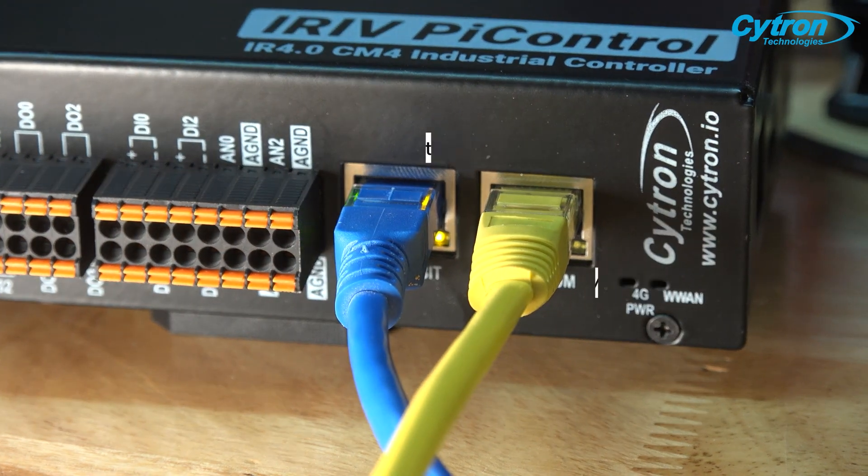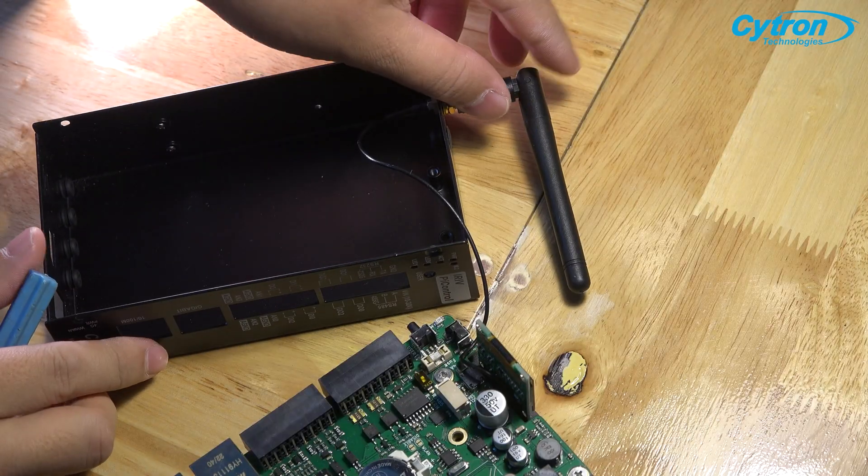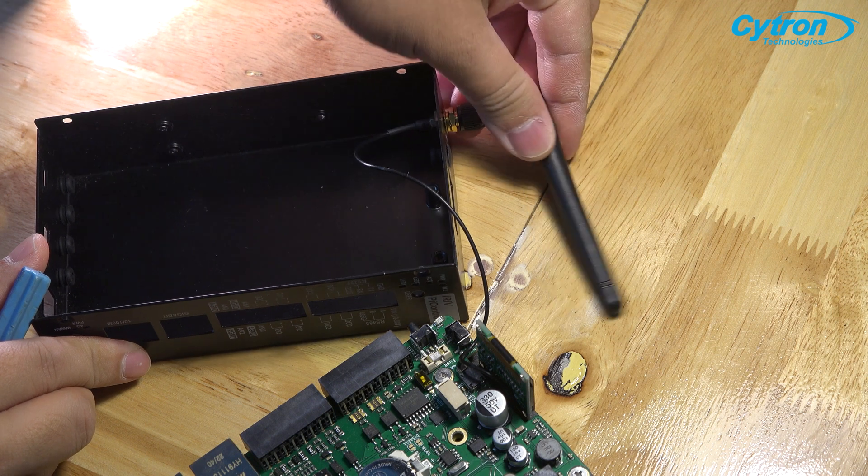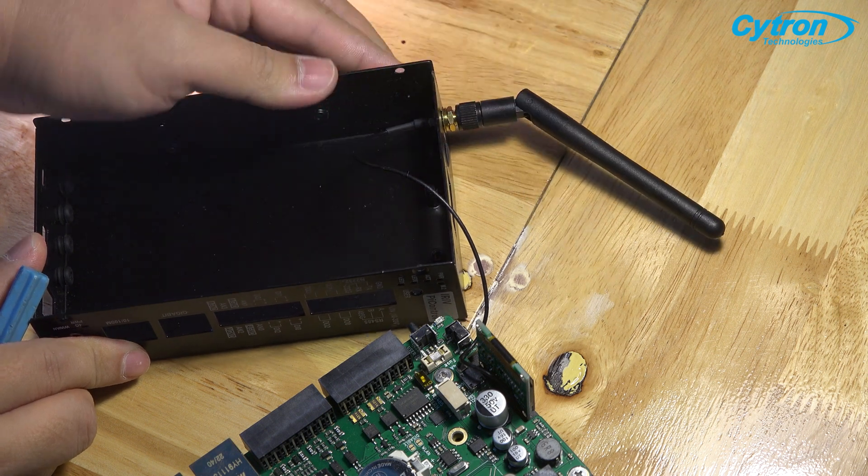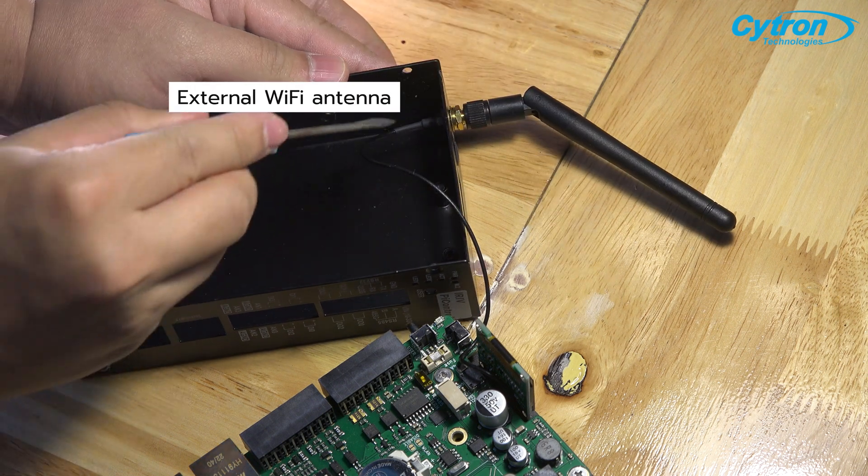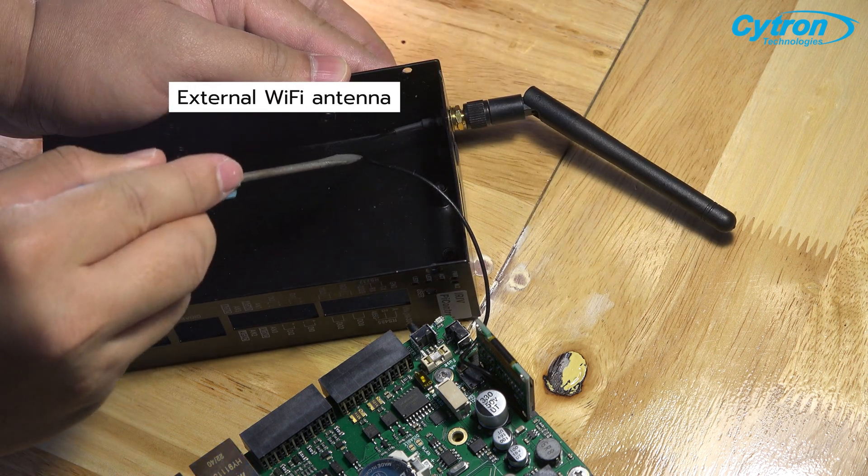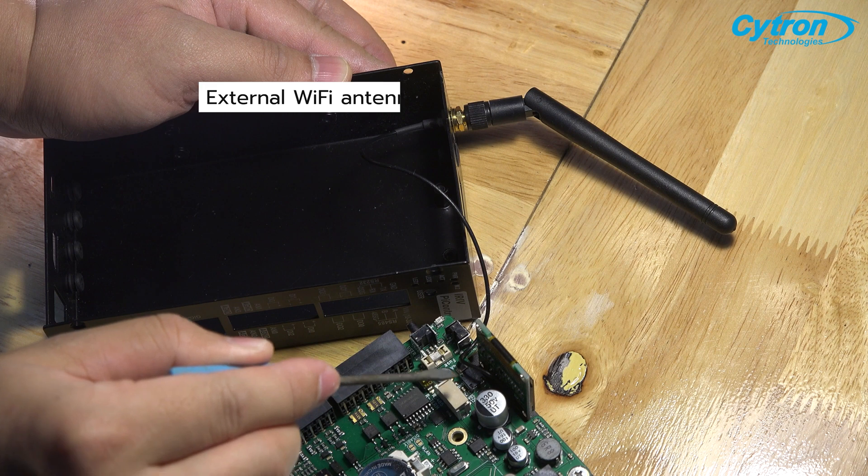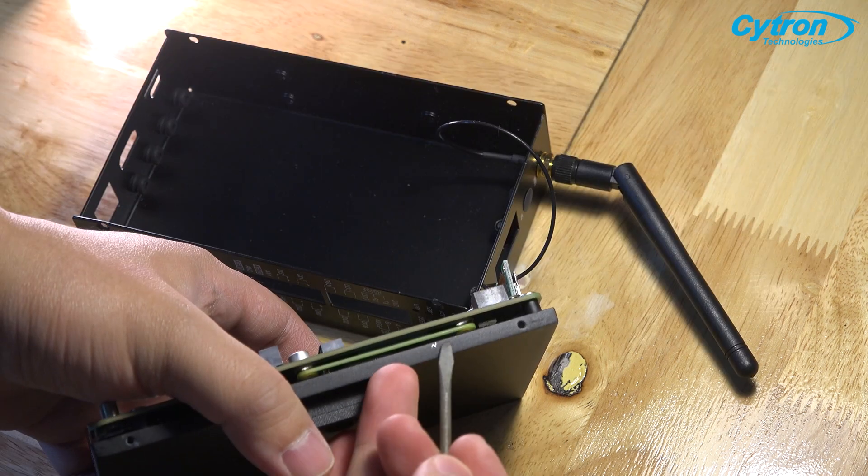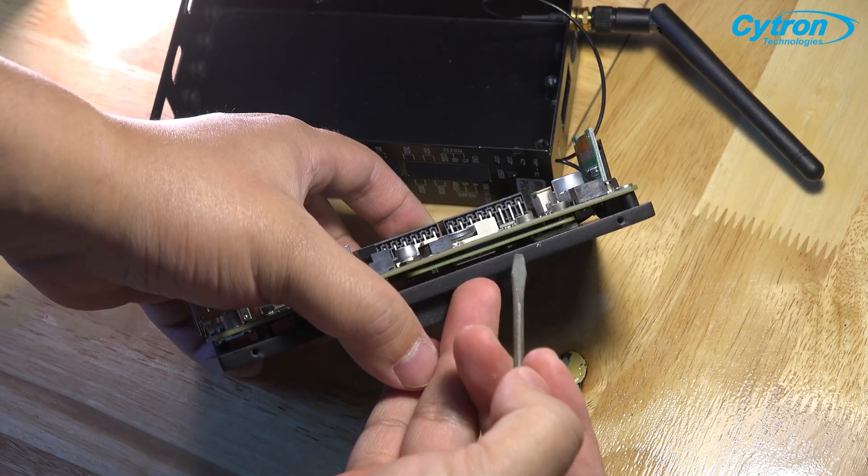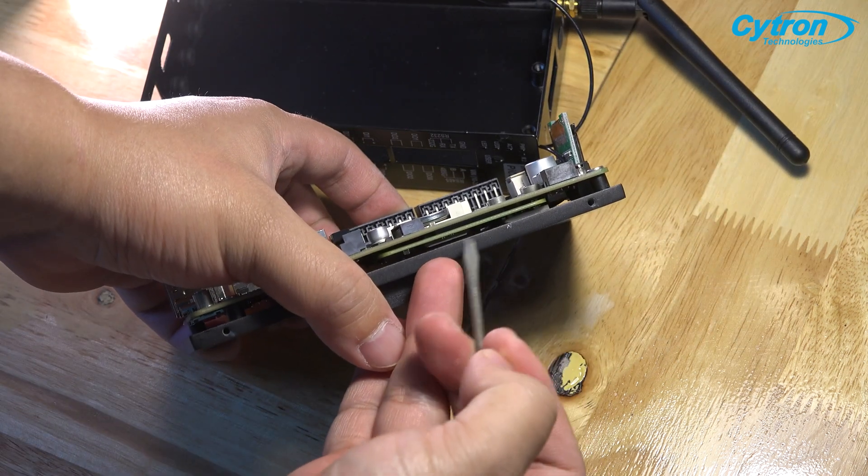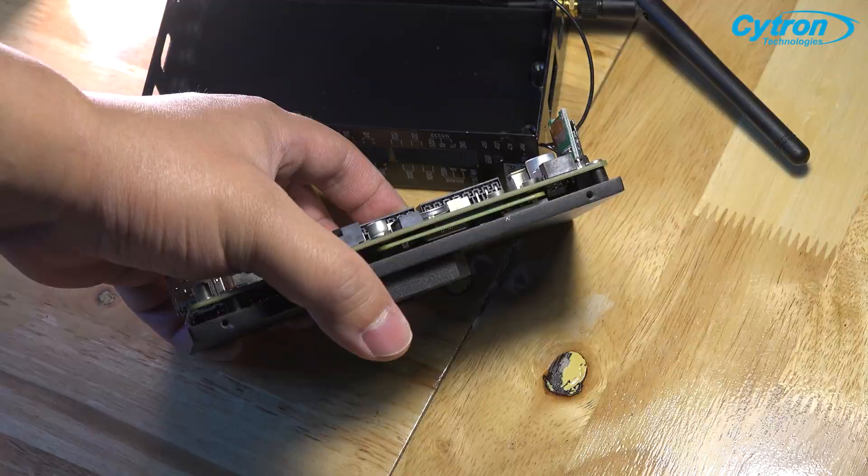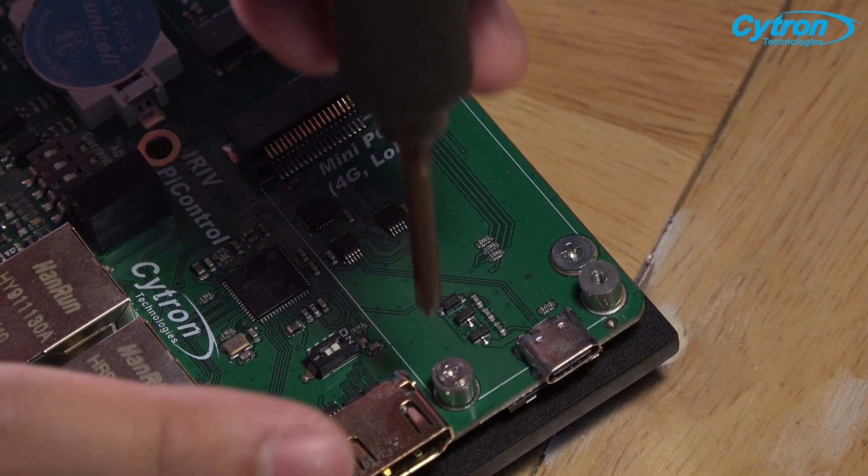For wireless connectivity, iRef Pi Control includes an external Wi-Fi antenna that enhances signal reception performance, connecting to the internal Raspberry Pi CM4. If you wish to connect the internet network via 4G signals, you have the option to purchase a 4G module and install it inside the board.